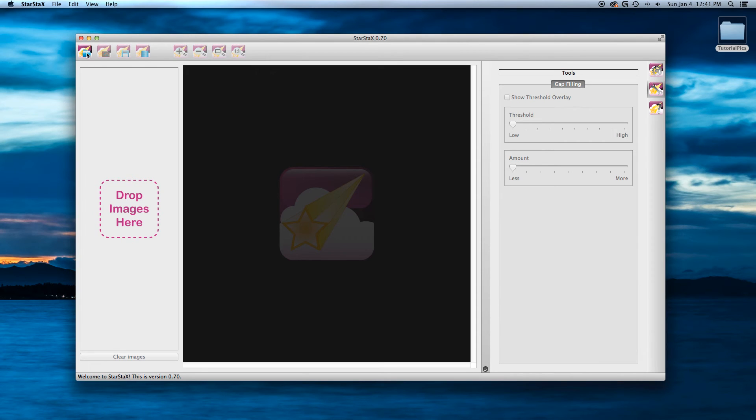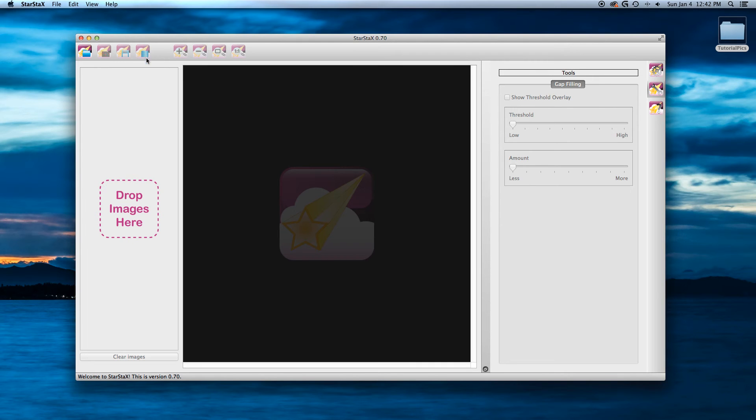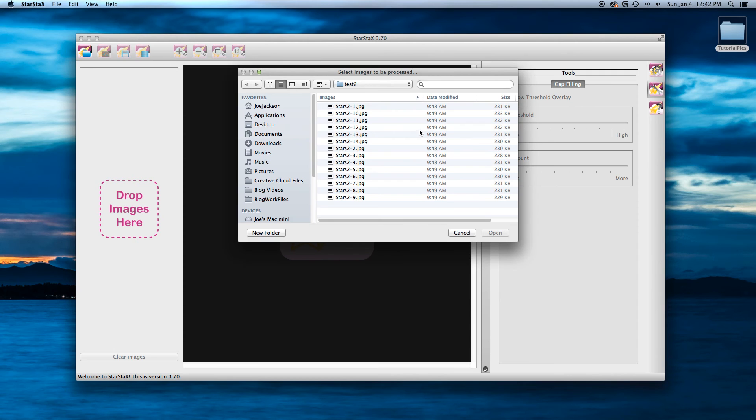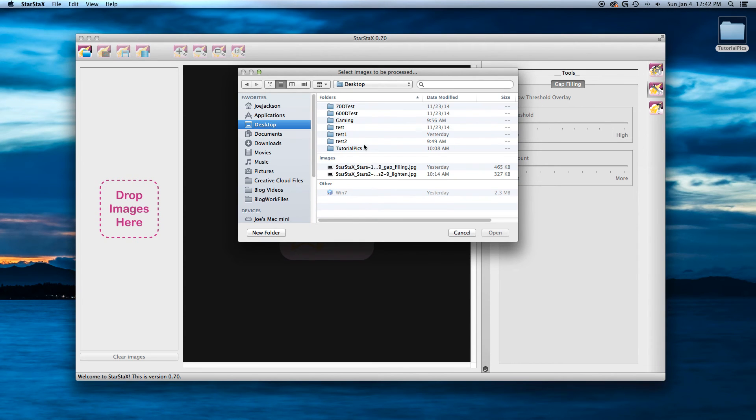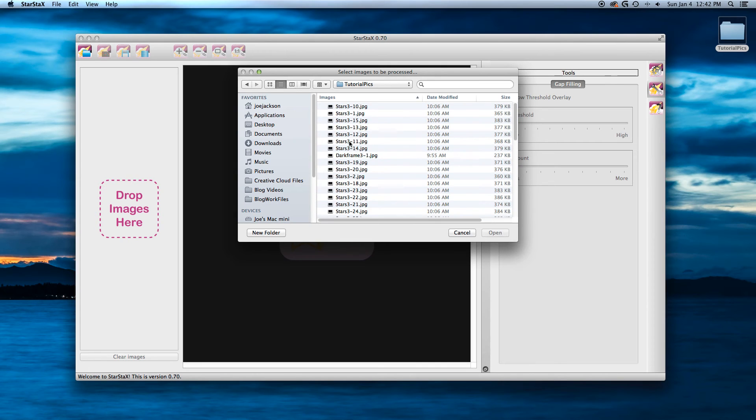You can drag and drop images, although in the Mac version here there's a bug. And the bug is it won't let you create your final image. So I'm just going to click on that. And what I've got is go over to my desktop.